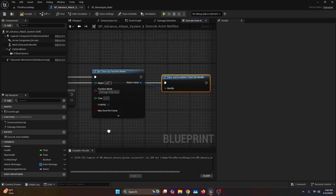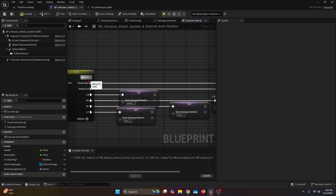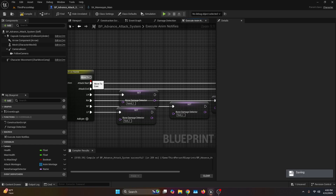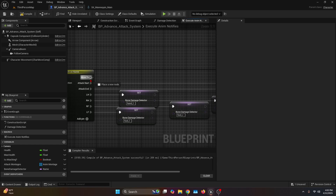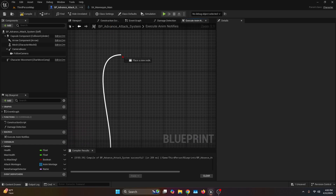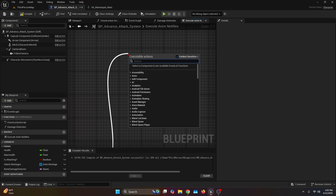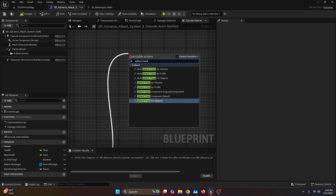Now let's move on to the most complex part: the move to pin. This notify is what makes the system advance — it calculates a short movement towards the enemy during an attack, and also calculates the rotation. If you don't want any movement assist on the fighting style, skip to the next chapter. From the move to pin, make some space and connect it to a sphere trace for objects.